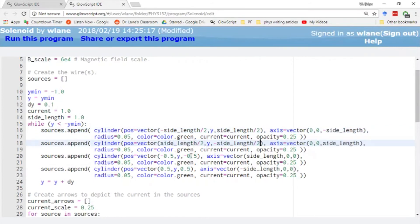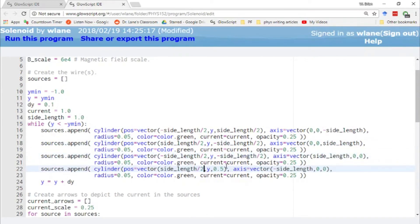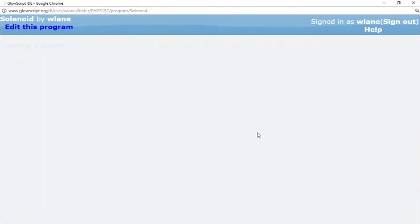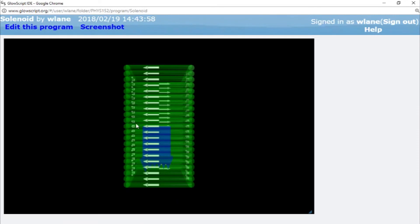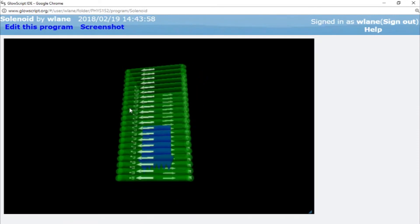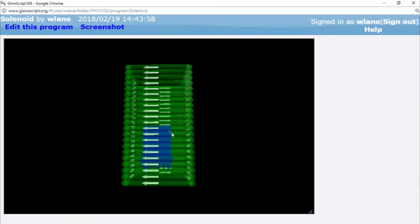And then the results of Ampere's law says that this should give me the same strength of the magnetic field. Let's see if that bears out in our calculation here. And lo and behold, we get about the same length as before, or the same length of the magnetic field as before.